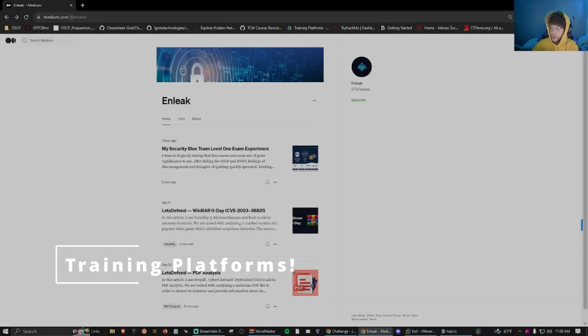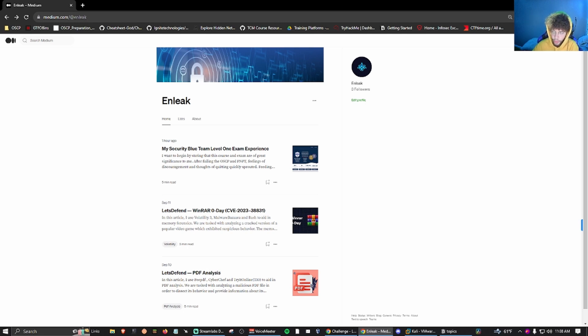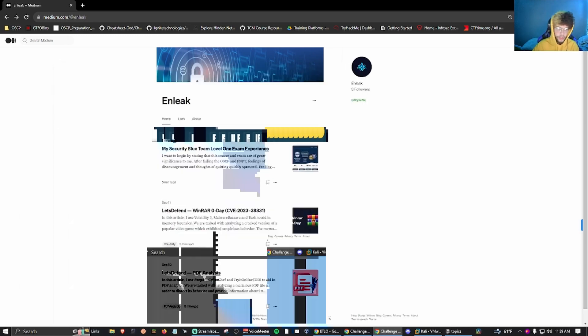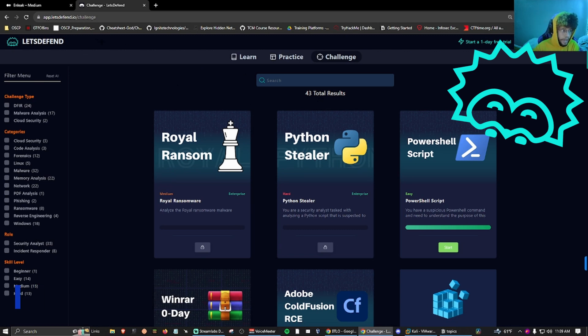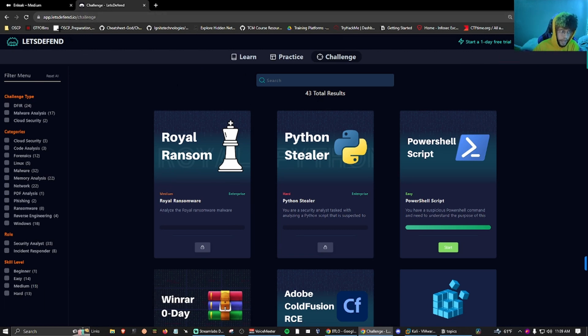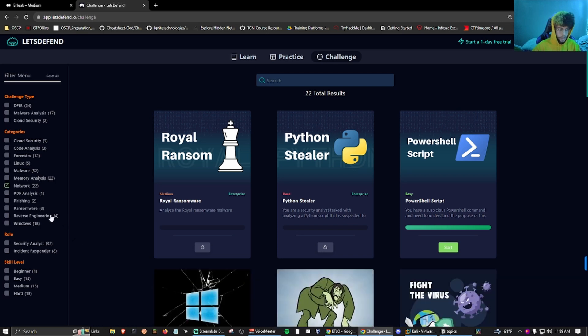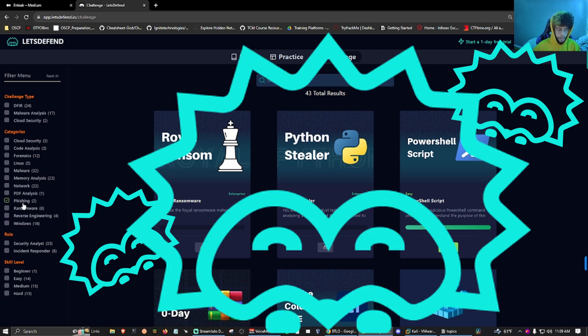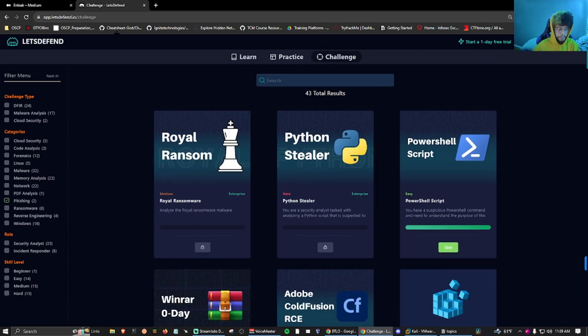I also want to reiterate that hands-on skills are important. What training platforms can I use to build upon those hands-on skills? Let's Defend. Let's Defend categorizes these topics for you, so you don't even have to search on Google for different topics. Want to get better at network analysis? Boom. PDF analysis? Boom. Phishing? Boom. Got everything for you.